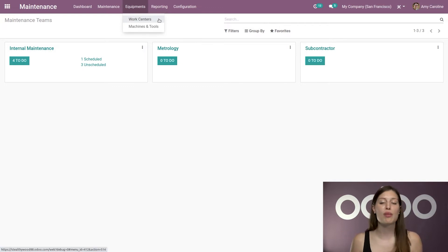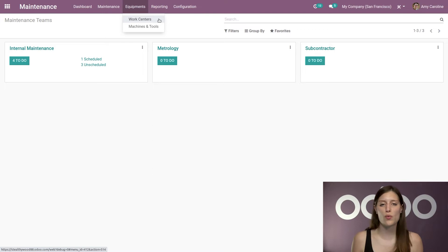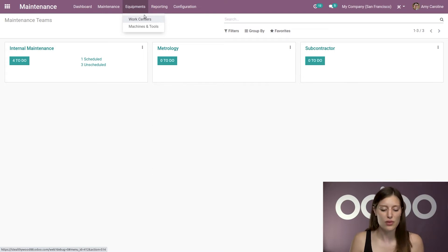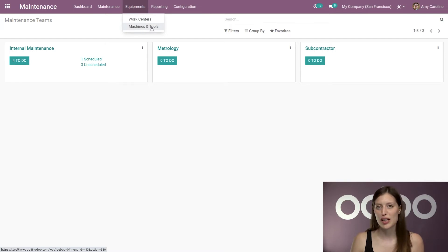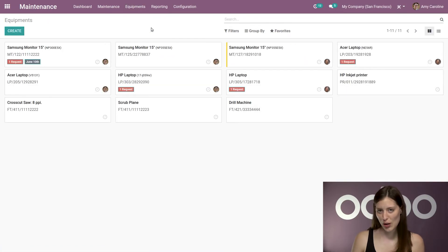And I'm going to go straight to the equipments menu where I will have access to my work centers. And as a quick reminder, a work center is a place where the workers will actually use various tools and machines. And then I can also access those tools and machines by clicking on this menu item as well, which is what I'm going to do.